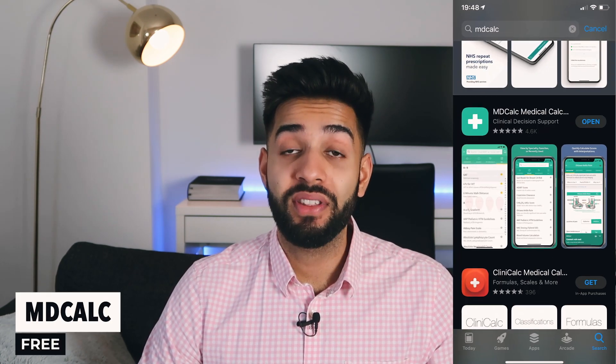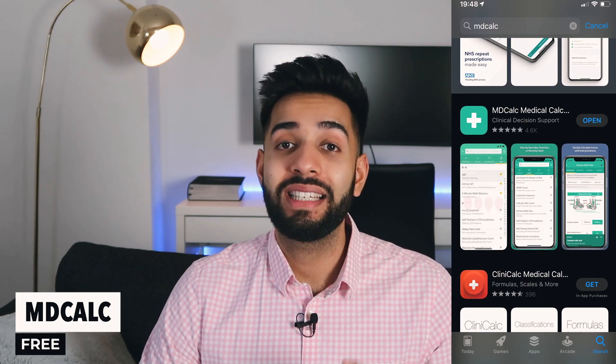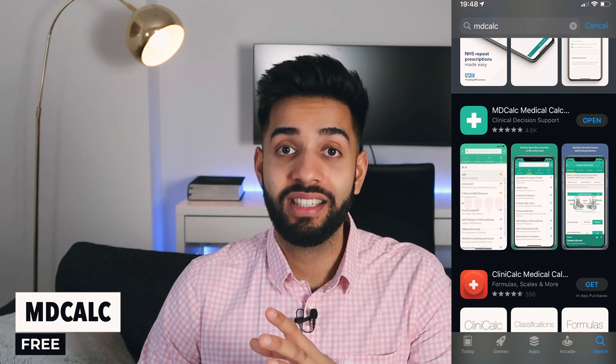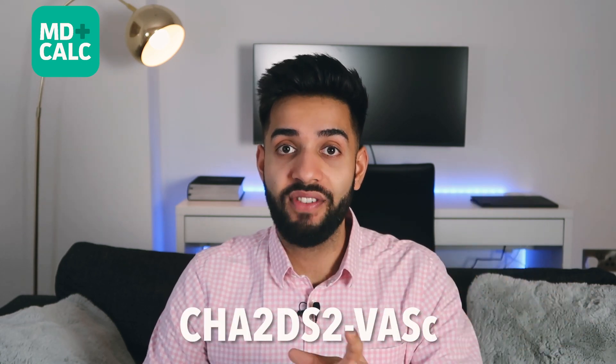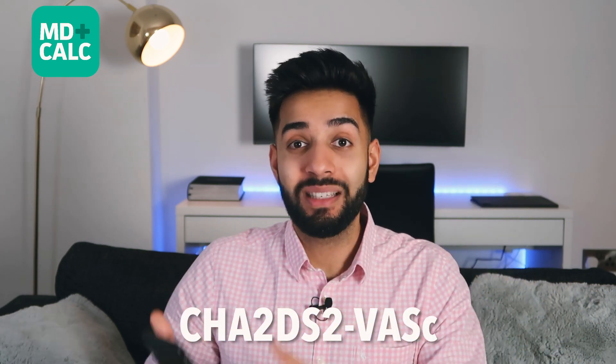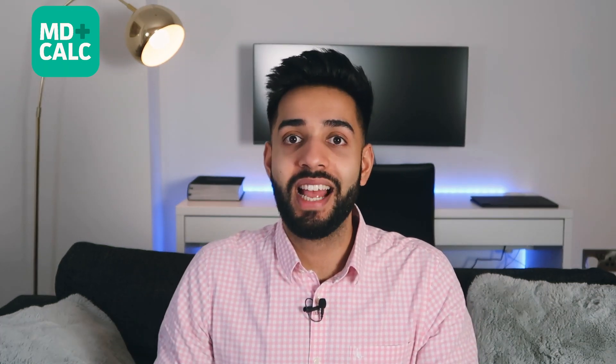The first app we're going to talk about is MDCalc. MDCalc is a free app that you have to sign up for and it gives you all the scoring systems that we use. Because at the moment we use a lot of scoring systems in medicine to stratify things. So for example, if someone has AF and you need to work out if they need to be anticoagulated or not, we use a scoring system called CHADSVASC. If someone has symptoms of a blood clot and we need to know if they need a scan or a blood test, we'll do a Wells score. This app makes making those calculations an absolute breeze.